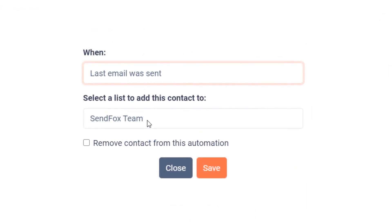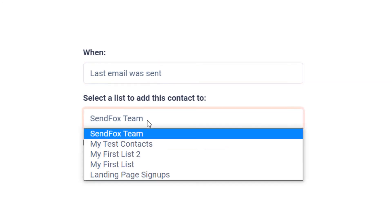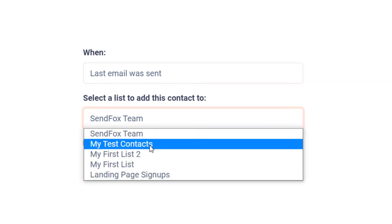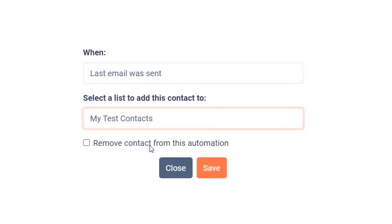When that condition above is met, select which list you would like SendFox to add them to. Toggle the drop-down menu to select an existing list. If you want them included in a new list, you will want to create a new list and then restart the steps here.